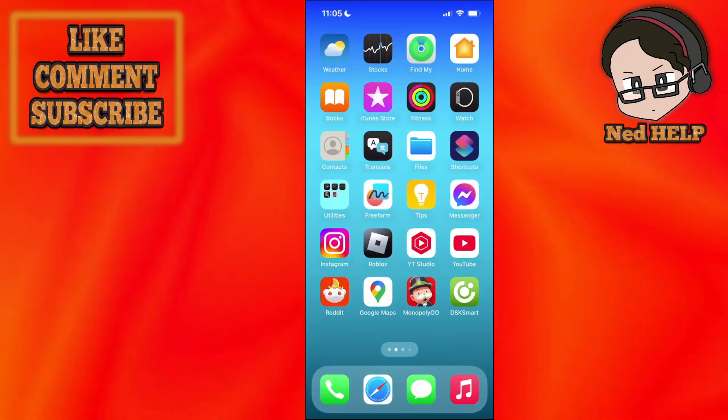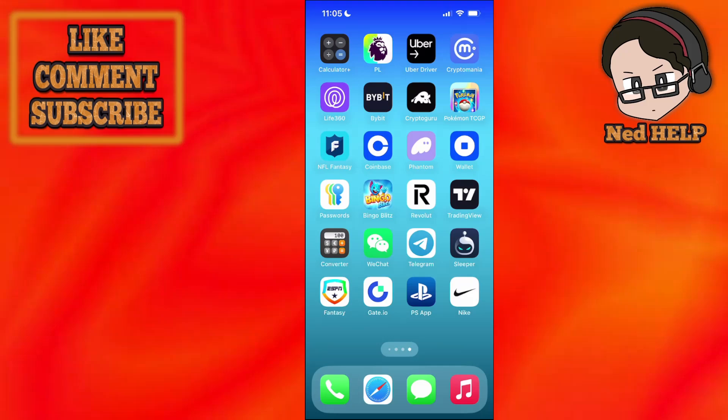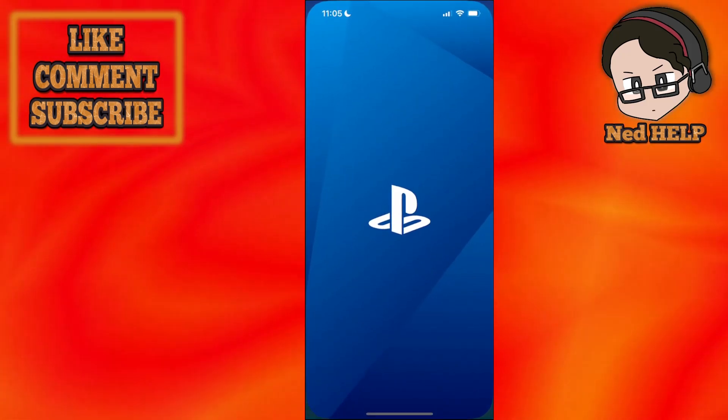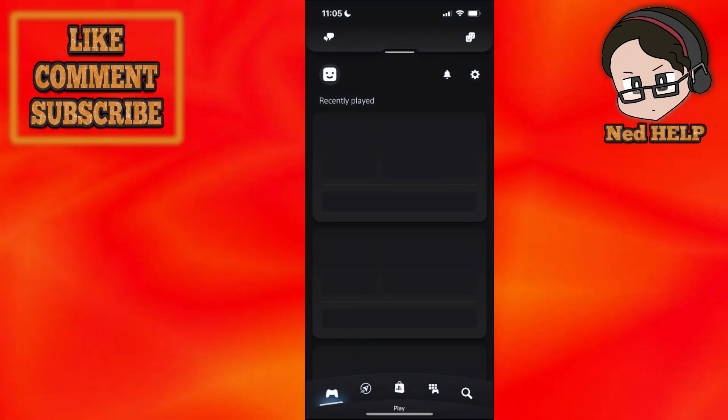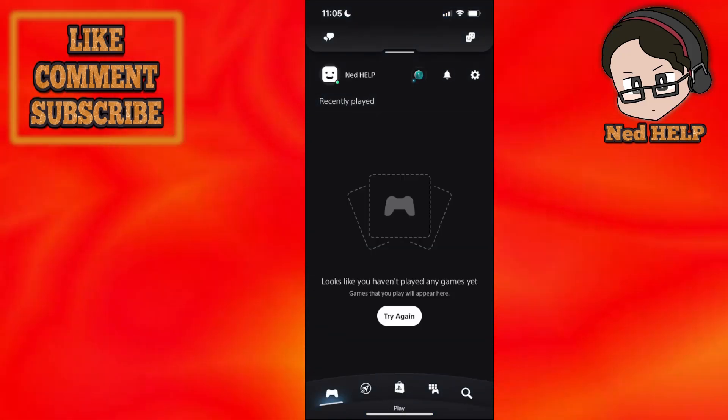So once it has been reinstalled, if we go back here and click on the PS app, as you can see currently it works.